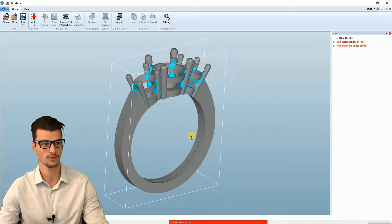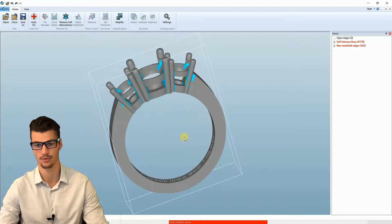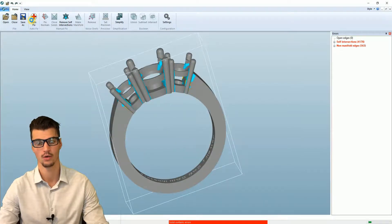Then we can hit auto-fix. It's going to fix all of our issues. Make the model watertight manifold.